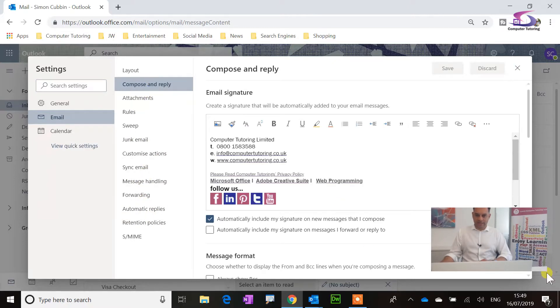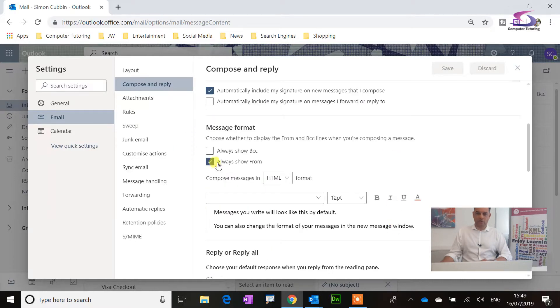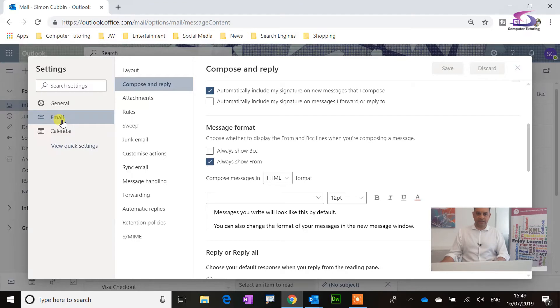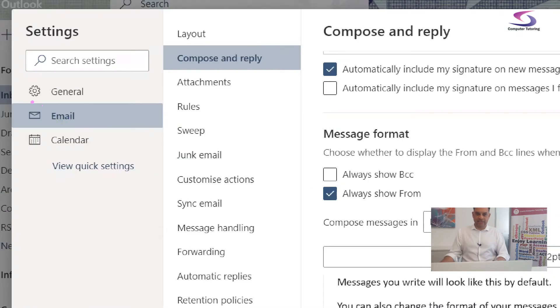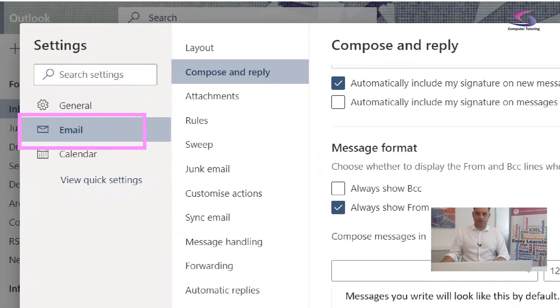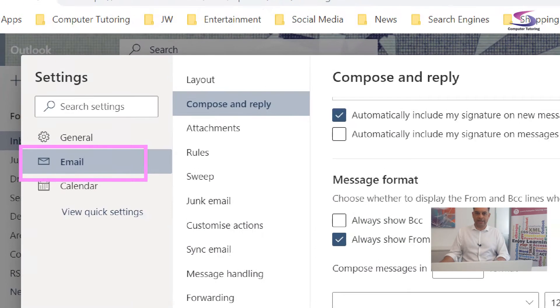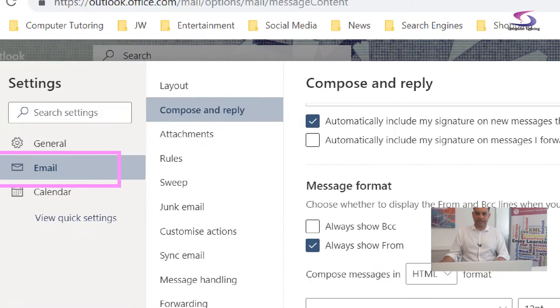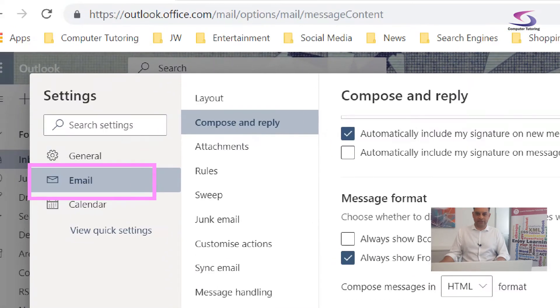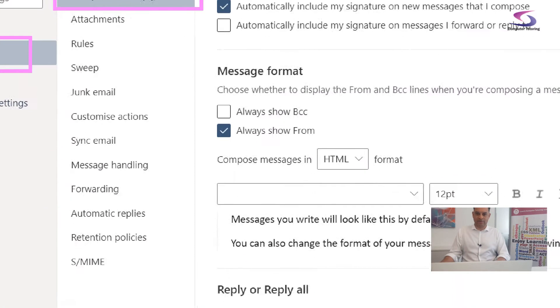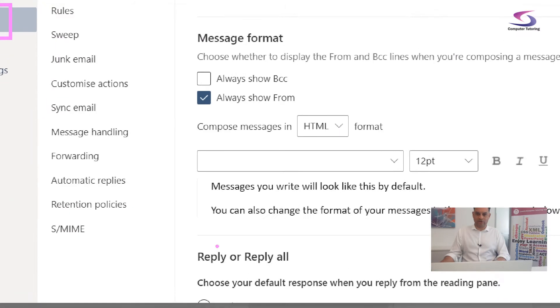There was an option there, there it is, Always Show From. So it's under email over here, just here, then Compose and Reply, as you can see that, just here. There we go, and then all the way down to the bottom here, we got Always Show From, so you can do that one there. Fantastic.